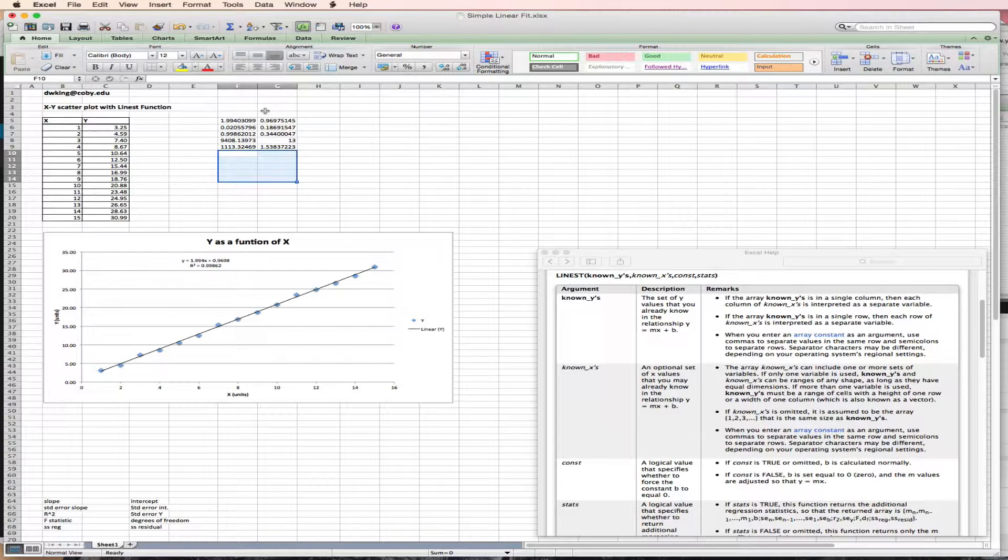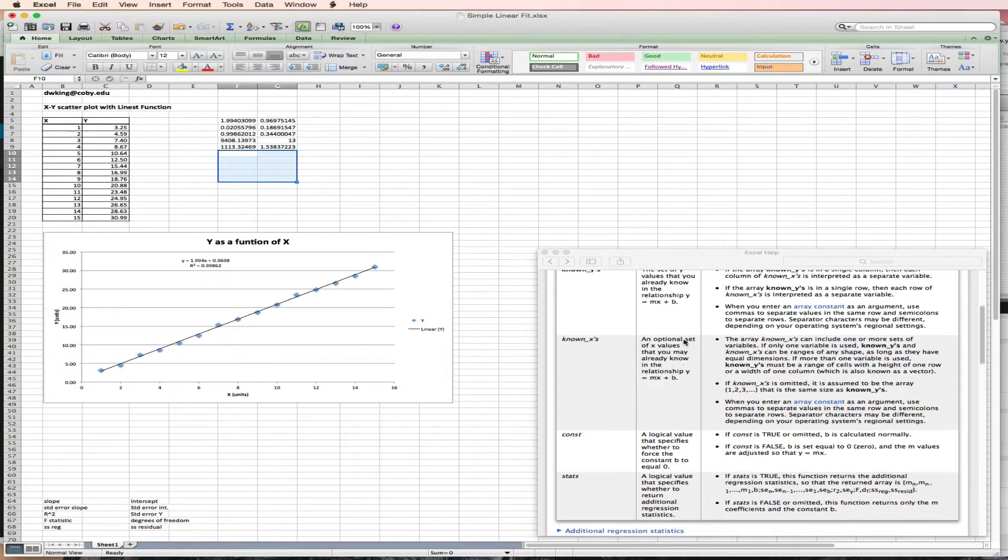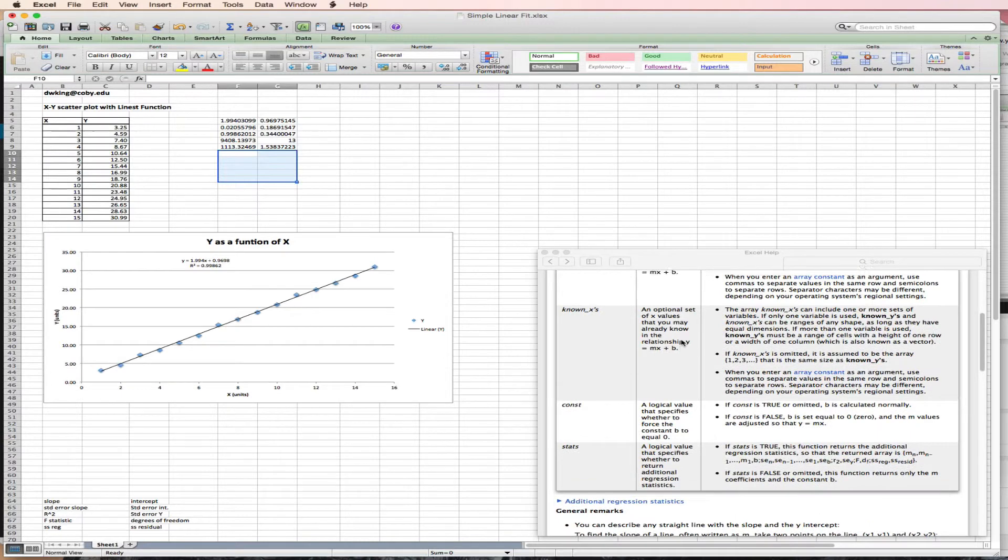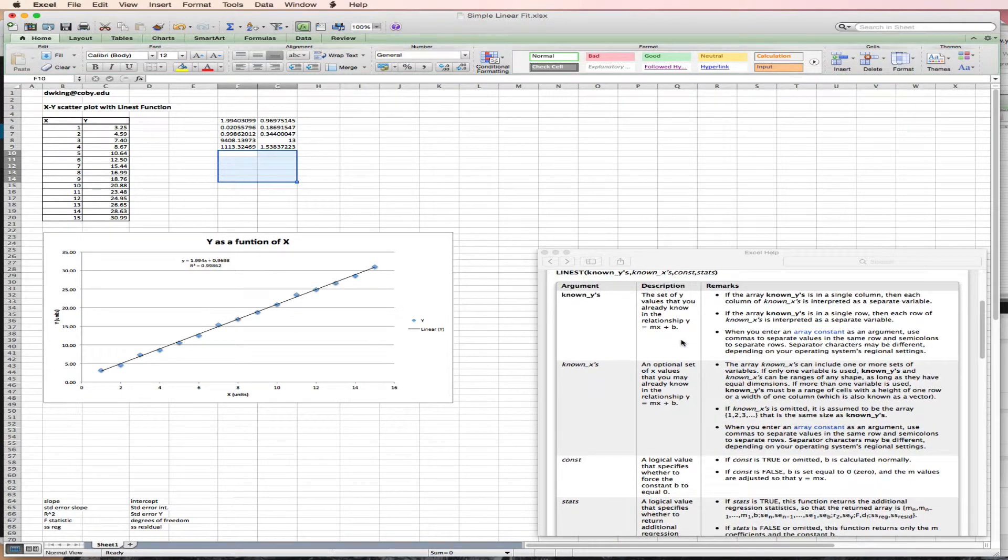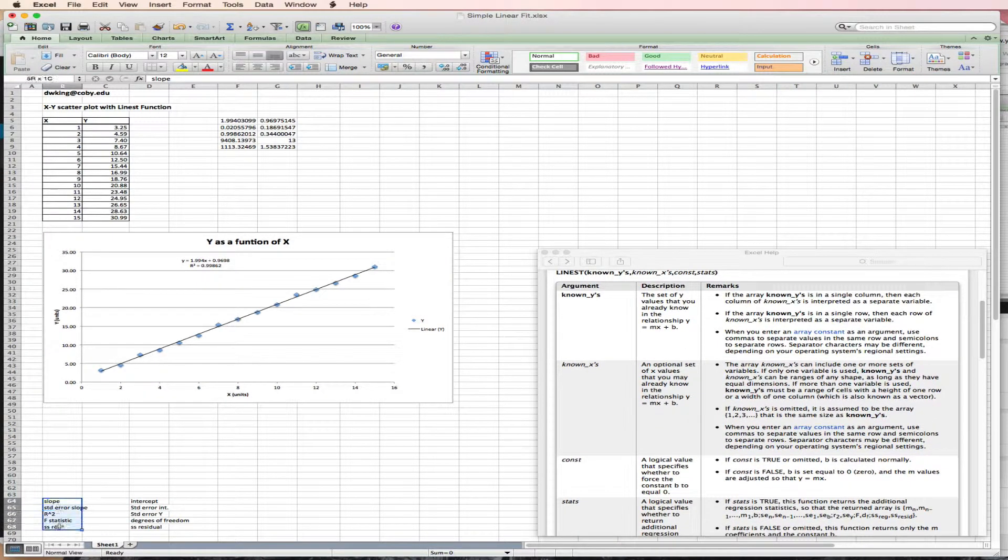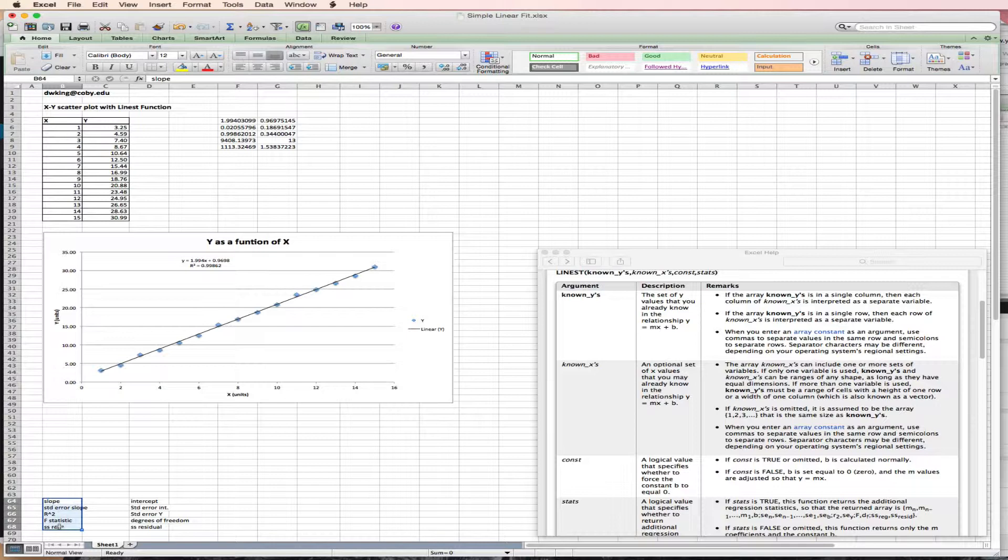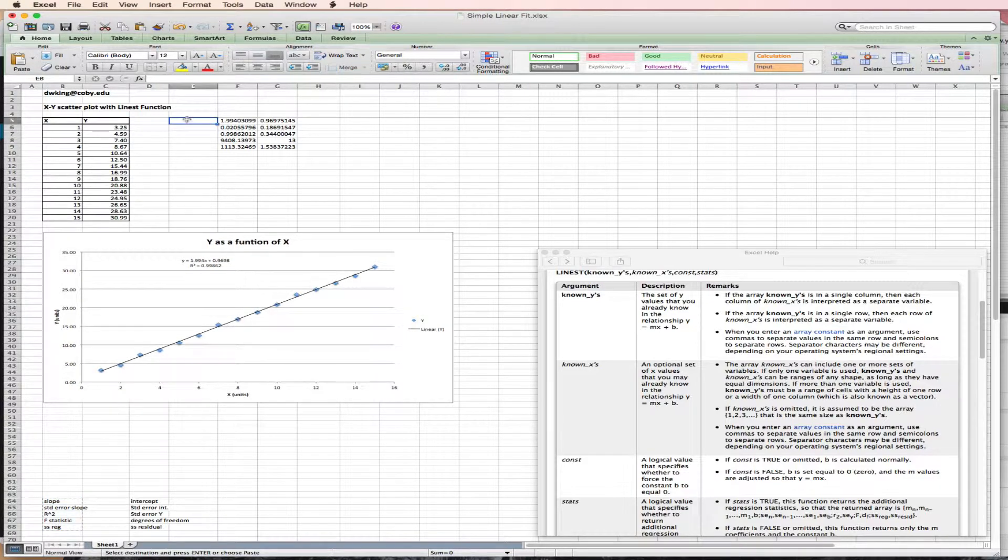Unfortunately, Excel doesn't tell you what they are. It doesn't label them. The labels are provided in the help. Or you can save them in another spreadsheet, which is what I've done, and paste them in.